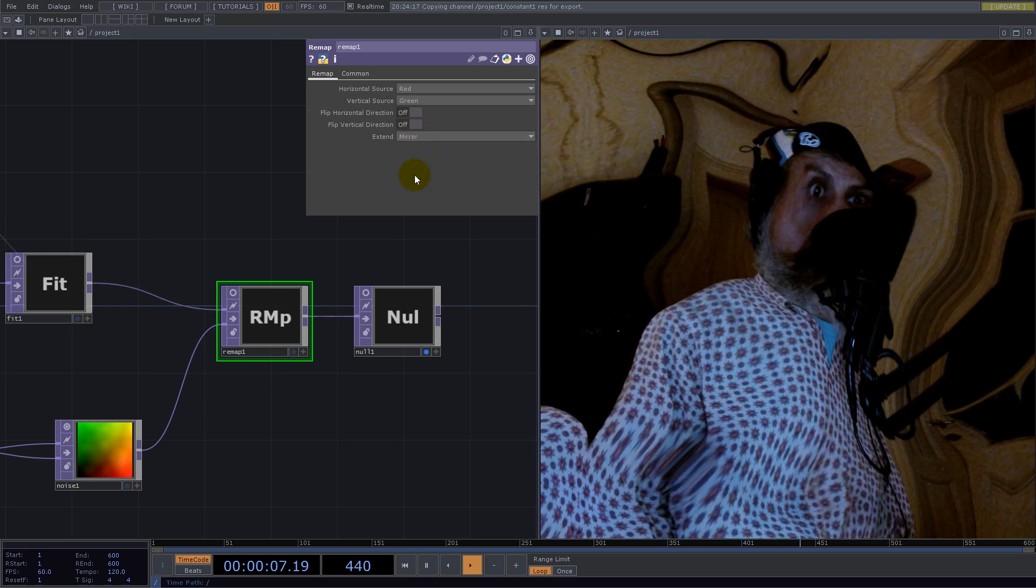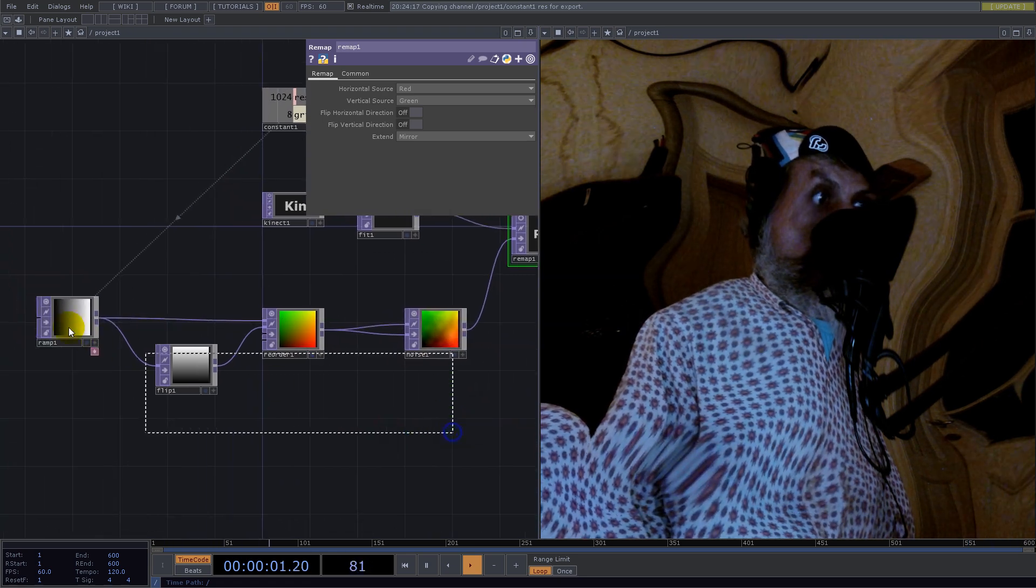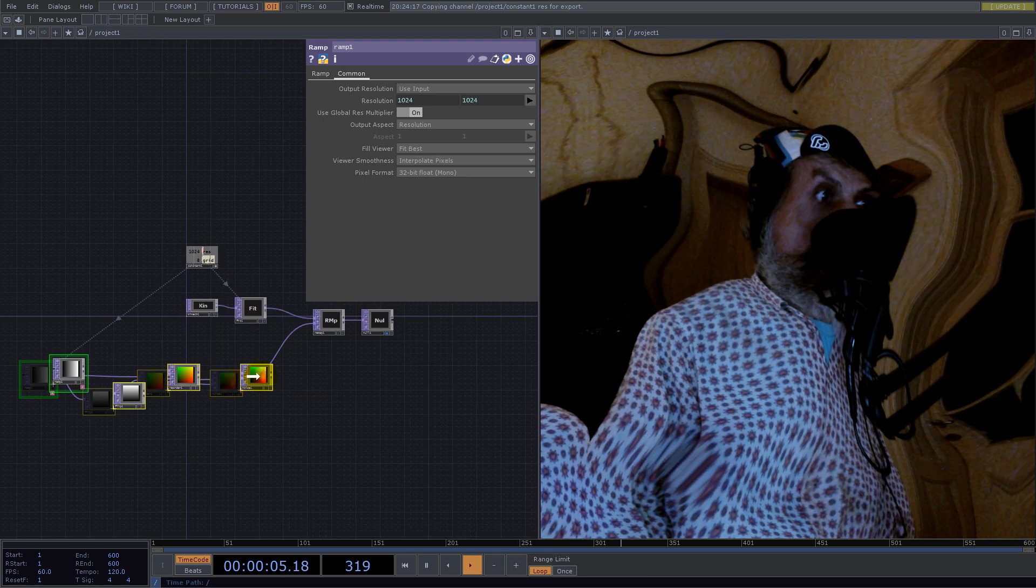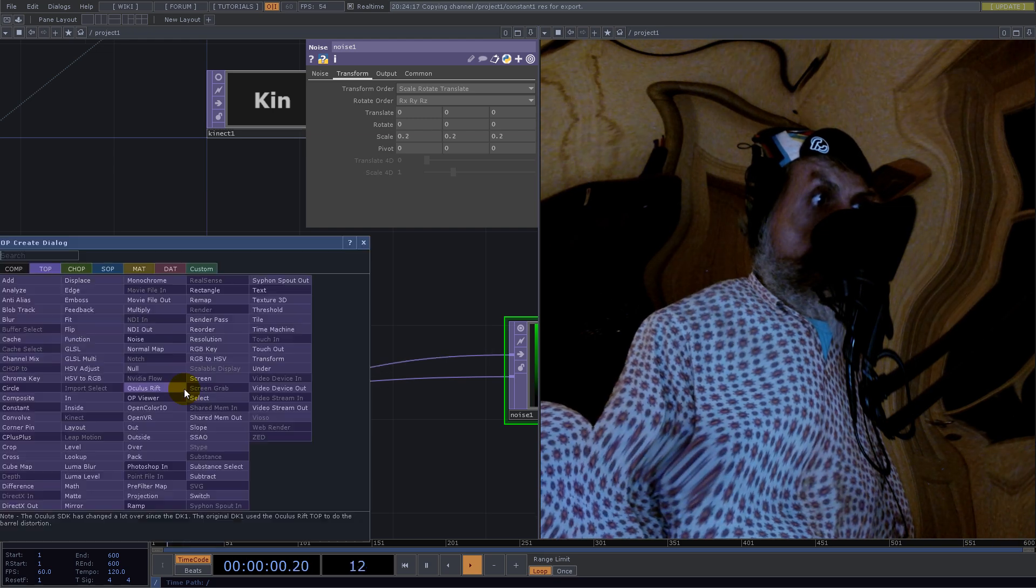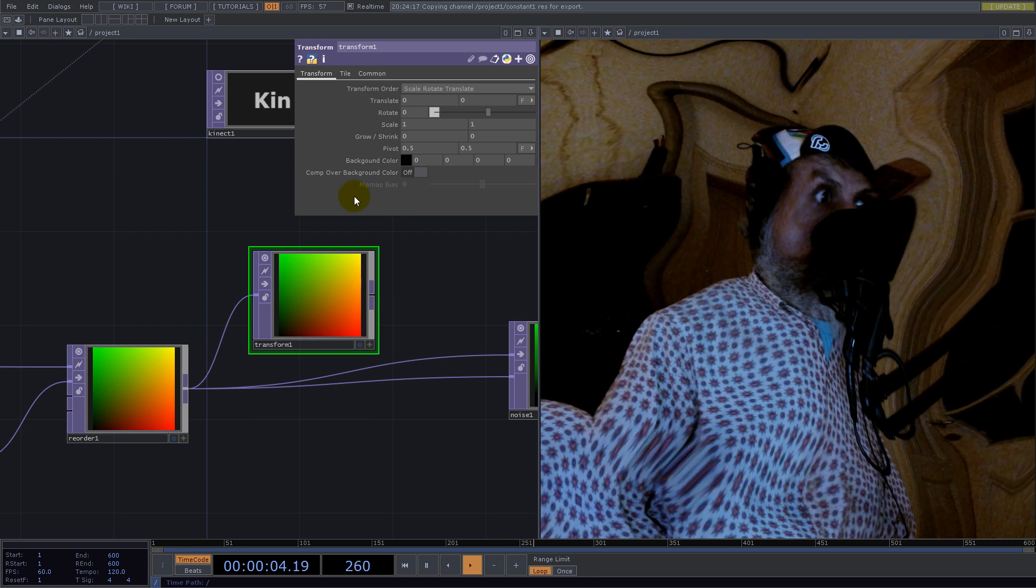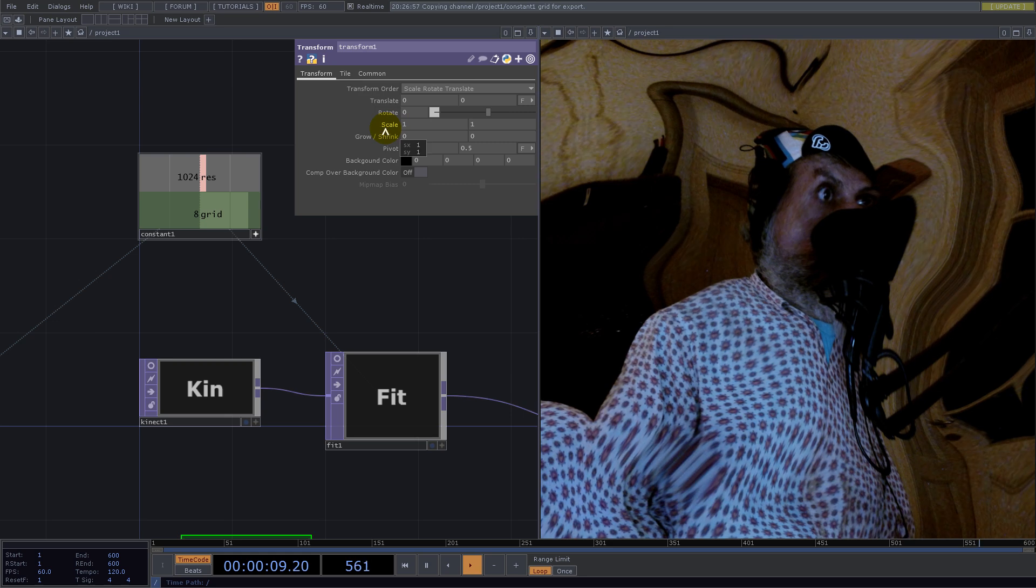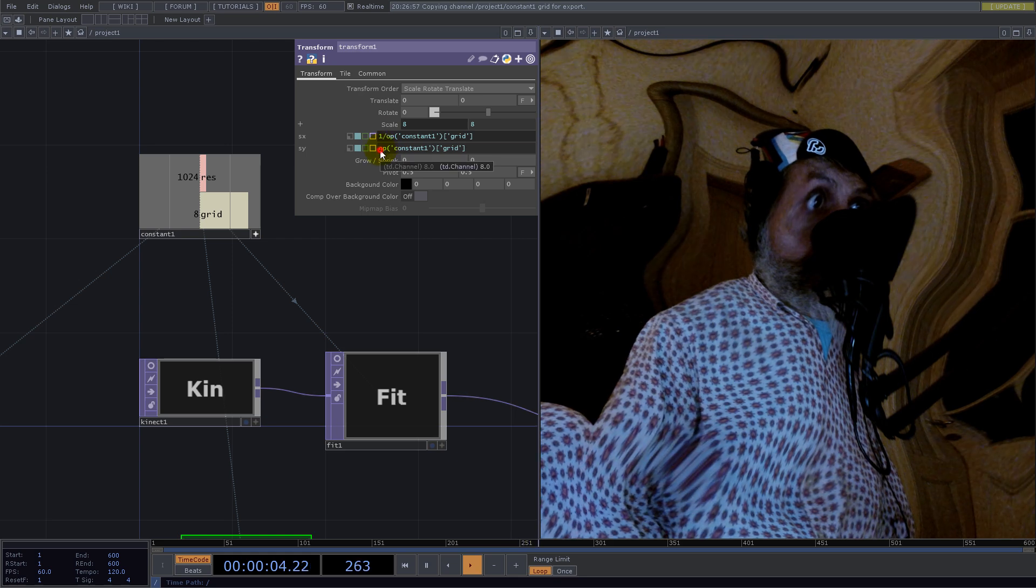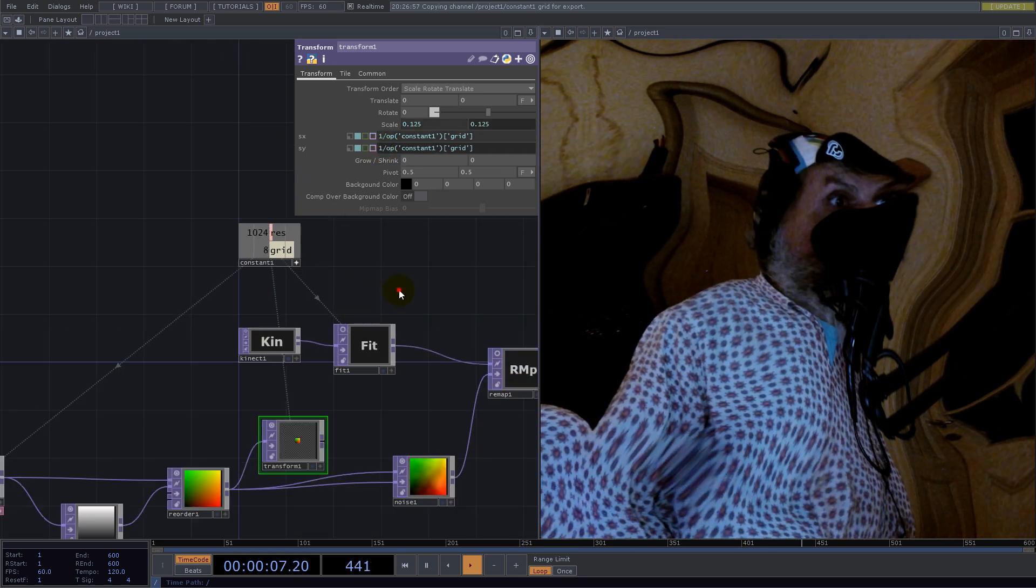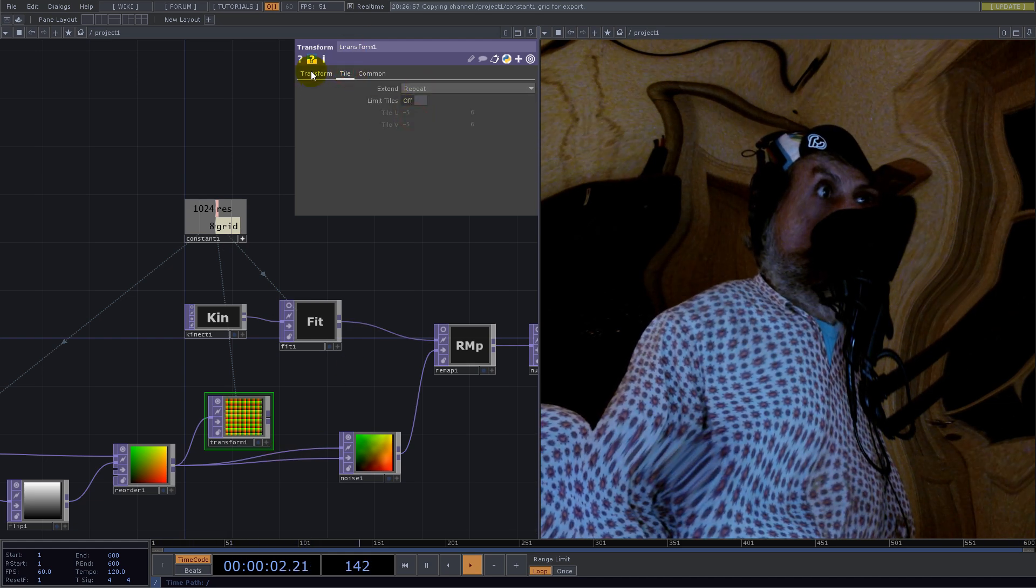Here in Tile tab we set Repeat and pivot to zero zero. Chain this and we get a grid.